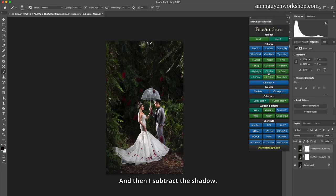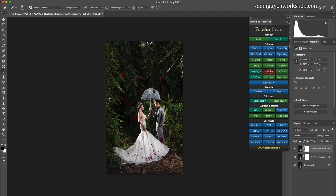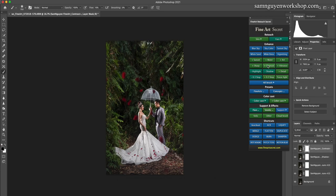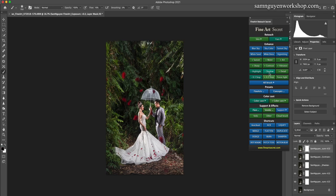And then I subtract the shadow. Then I add a little bit of contrast and continue to add 0.3 stops. The picture is much brighter now, you see.